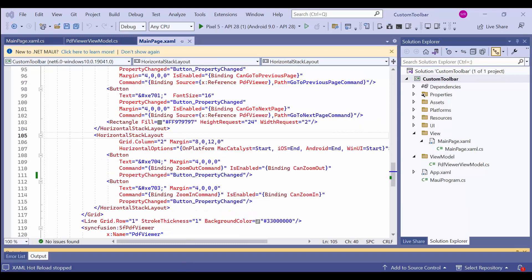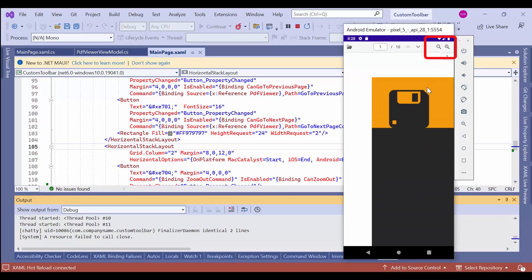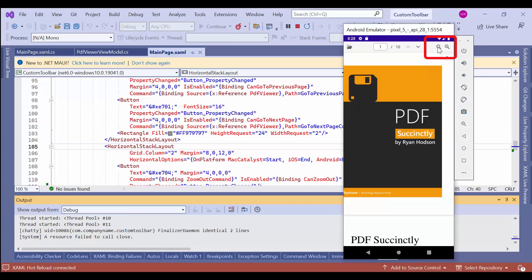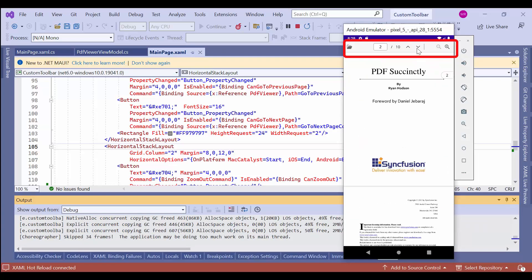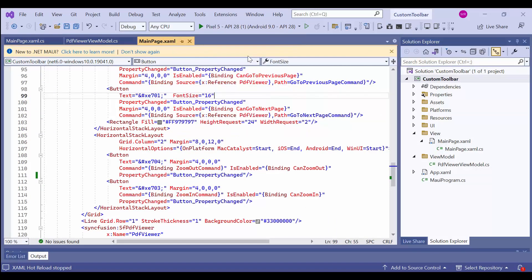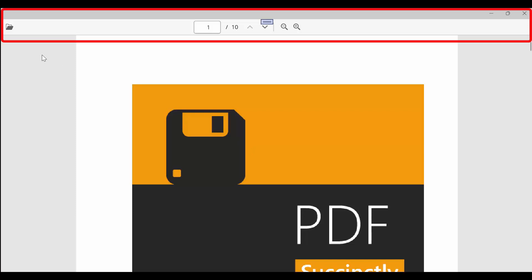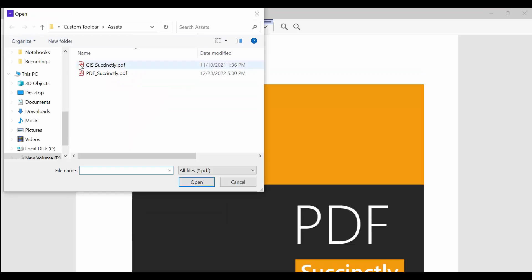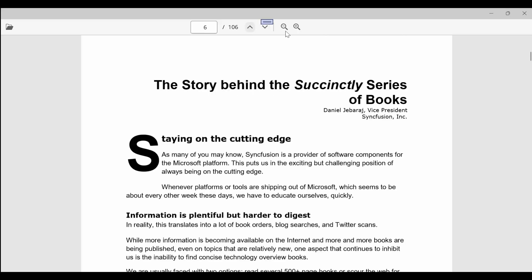Finally, I run the application and see the output on the Android platform. Now I can zoom in and out of the document using the button, and navigate to the next and previous pages of the document. You can switch the platform to Windows, iOS, or macOS and the control will display and behave similarly. Here, you can observe the similar functionality of the PDF viewer just like Android. It enables you to effortlessly load a new document, navigate to a specific page, and easily zoom in or out of the pages.